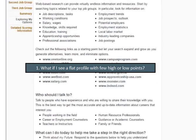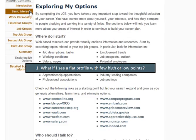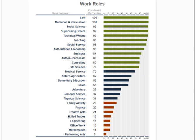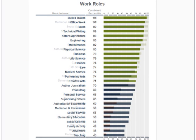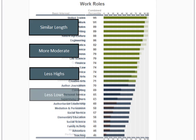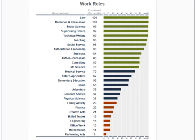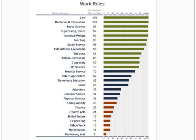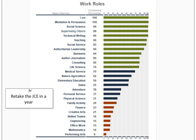If we refer to my basic interest page, for example, we don't really see a flat profile, but I will explain what it would mean. The bars would all be of a similar length and fairly moderate, so they'd be flat in that sense and wouldn't show highs and lows. This can indicate that the student's career interest may not be solidified yet. Specific career recommendations might not be appropriate, but you could recommend that they retake the JCE in about a year or so.